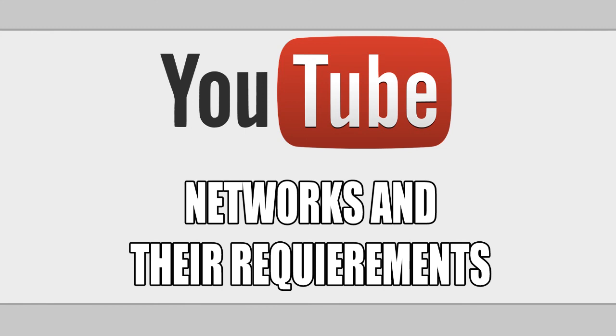So thanks for watching guys. Remember, if you liked this video, don't forget to rate and I'll see you guys later.